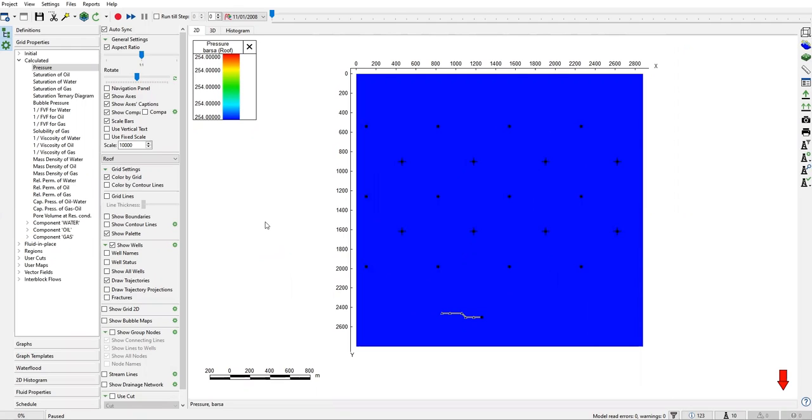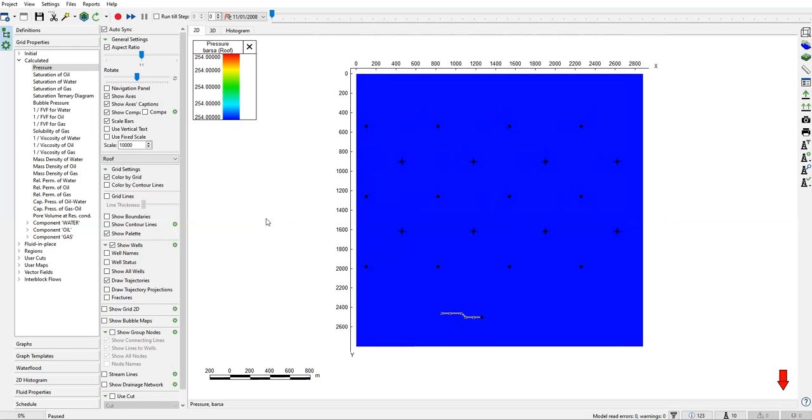All right, so again we will use a sample case from T-navigator. It's very good of them providing users with very useful examples. We are going to discuss that in this particular video. We are looking at our model's two-dimensional map.